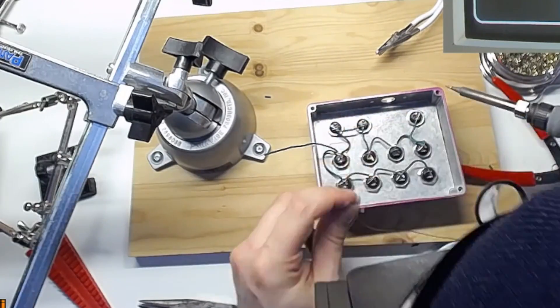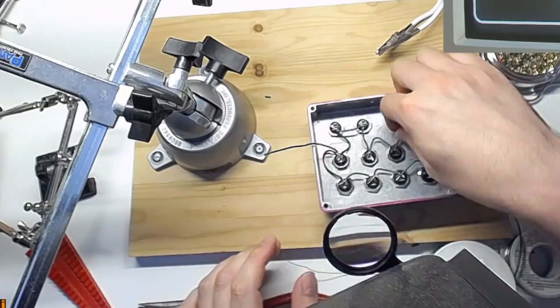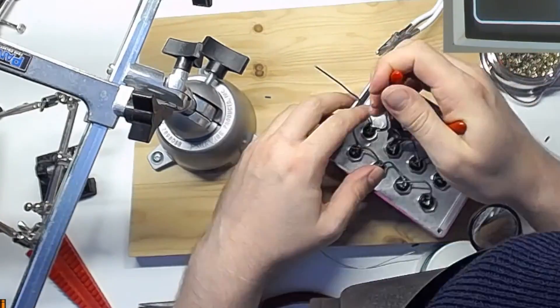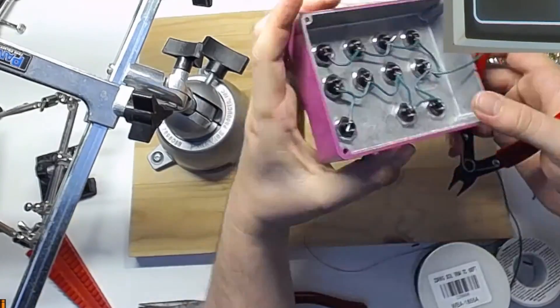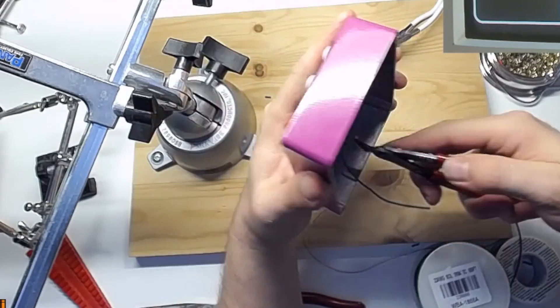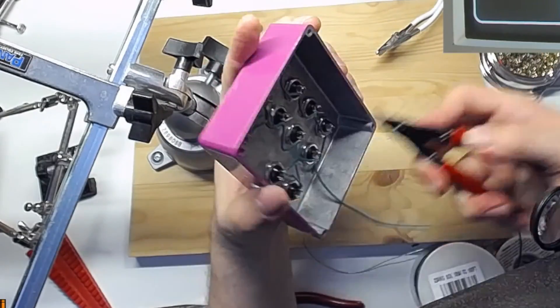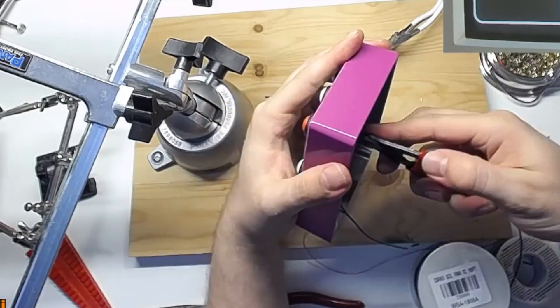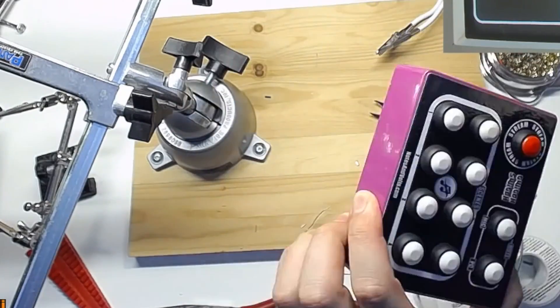Once you've finished soldering all your wires, take your wire cutters and cut off the excess. Make sure you clean all the little scraps of wire out of the case. We don't want anything shorting out.